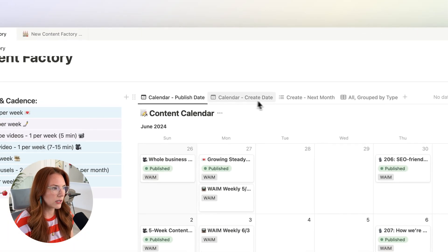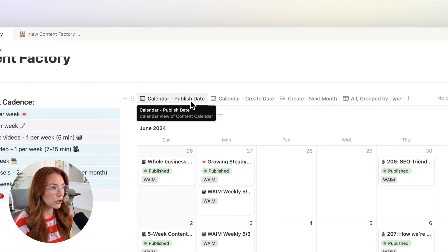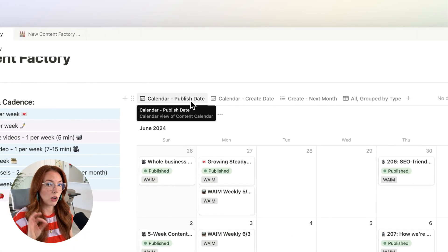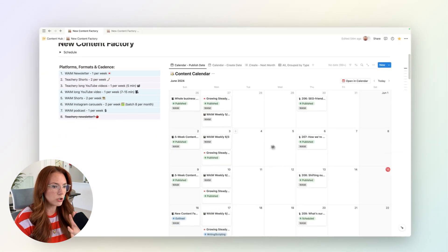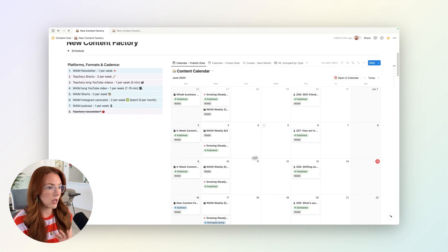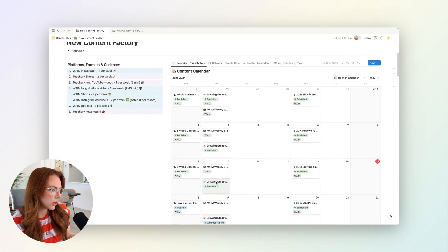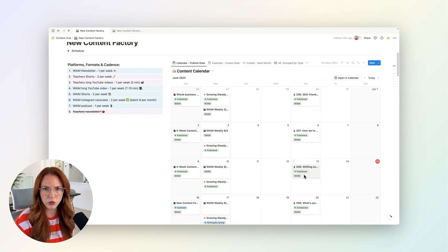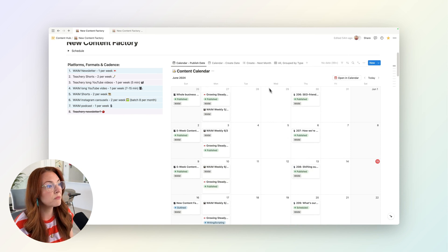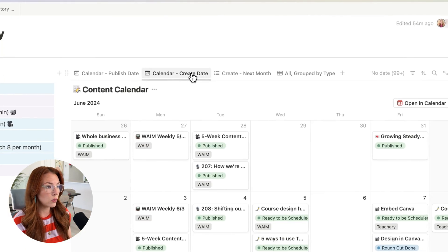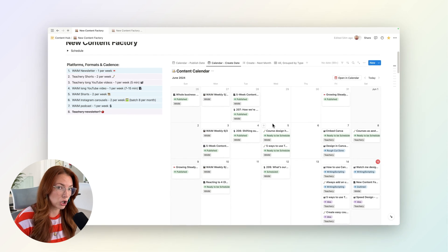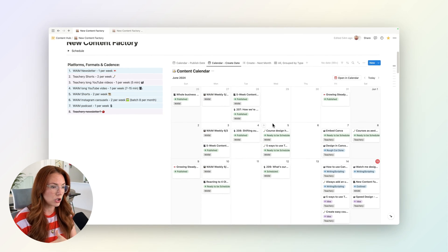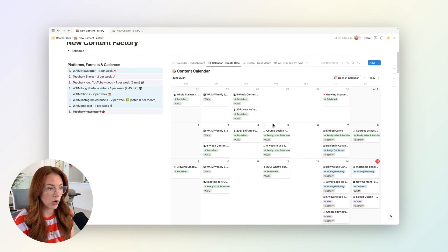The thing I wanted to point out here is at the top, I have a calendar view that's based on the publishing date. So this is my publishing calendar for both WAME and Tea Tree. You can see our newsletters on Mondays, our podcasts on Thursdays, etc. But then I also have a view based on the creation date, not the published date. So when am I going to actually make the piece of content?